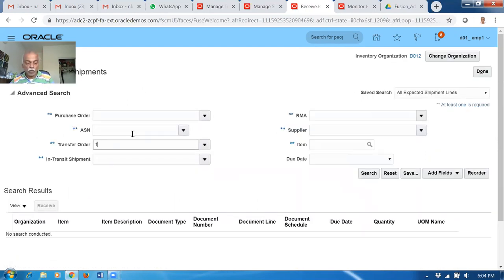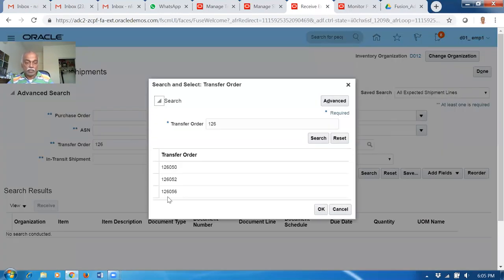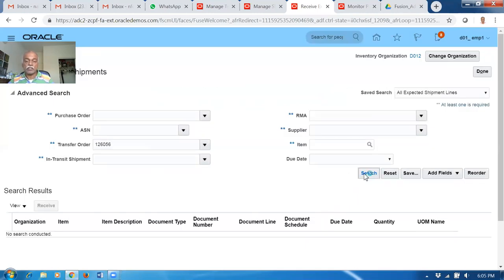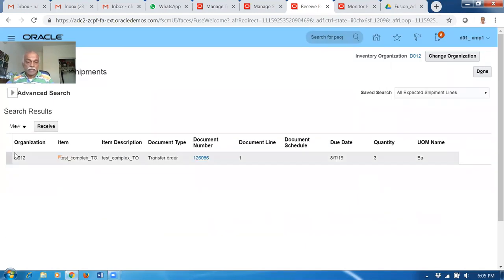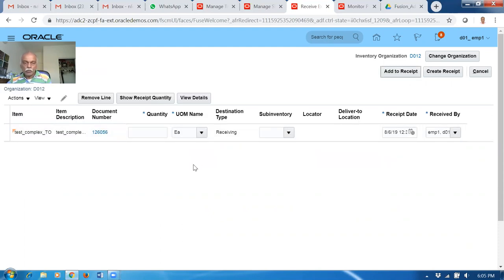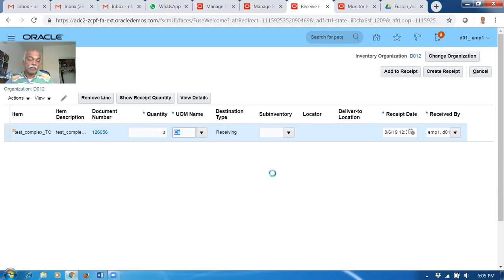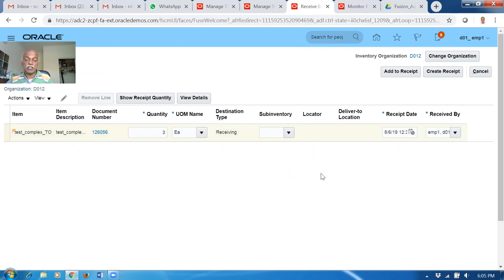Put the transfer order number 126 - if you give a tab, it will automatically populate the remaining: 05601. Make a search, select it, and receive it. Click on receive. I will put the quantity as 3. The destination cannot be given because in the inter-org transfer parameters the receipt routing is set as standard. So what happens - it will be done in two stages. Many companies prefer a two-stage receipt, not a single-stage receipt. Click on print - you can give it. You can even give the packing slip number and say how many units and pack slips there are, plus the label number - very useful when taking a customized report.